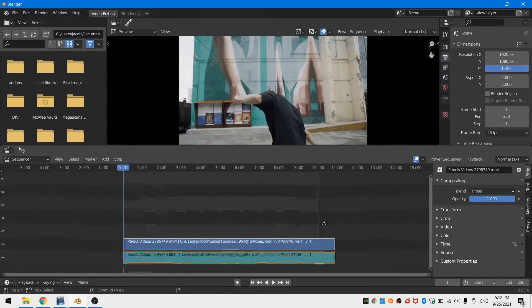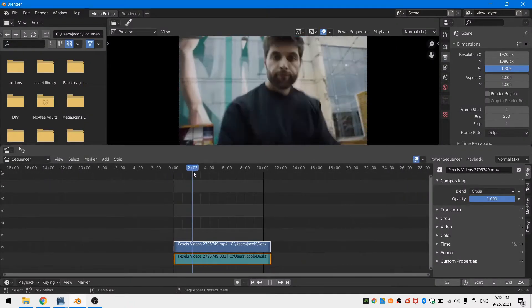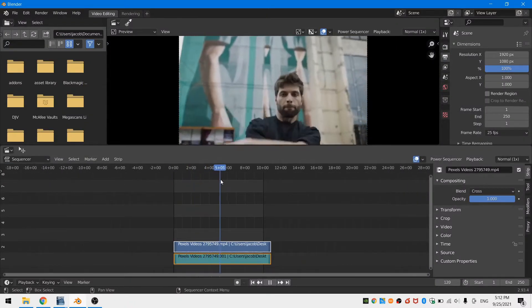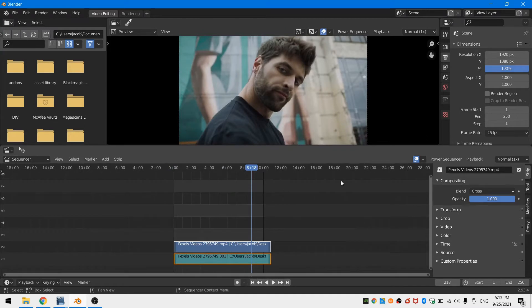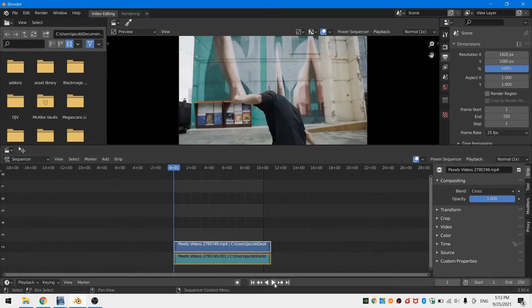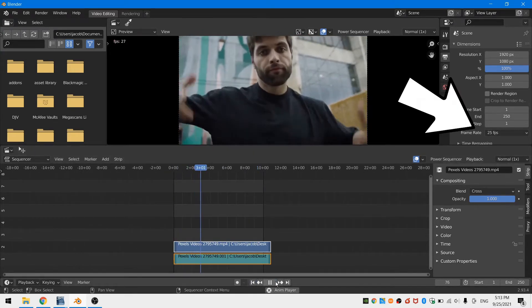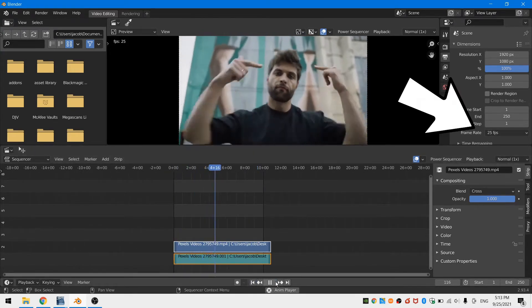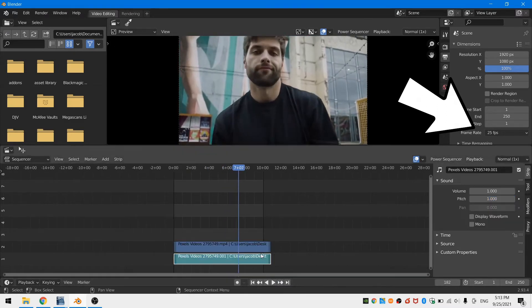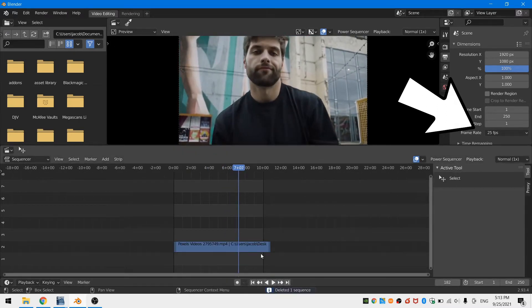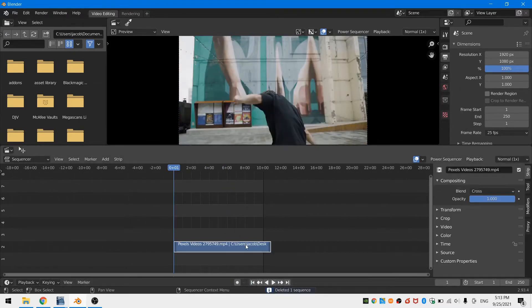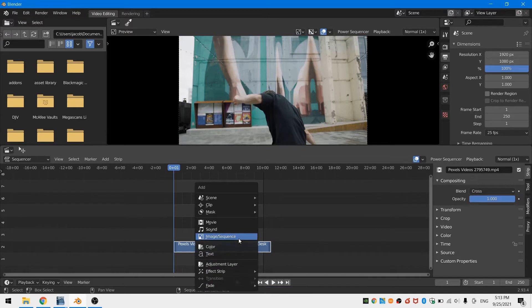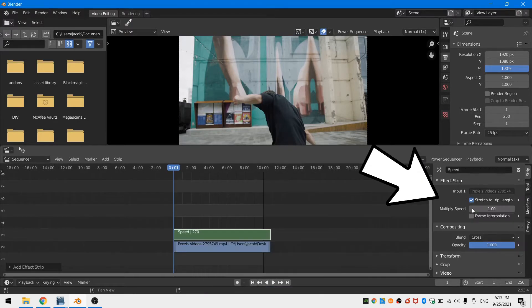First, open up a new video editing workspace. Add in the clip you want to use. The clip I'm using has been slowed down. I can tell it has a frame rate of 25 frames per second because Blender automatically changes the frame rate to 25 frames per second. But since it seems slow, I'm guessing this was filmed at 50 frames per second.